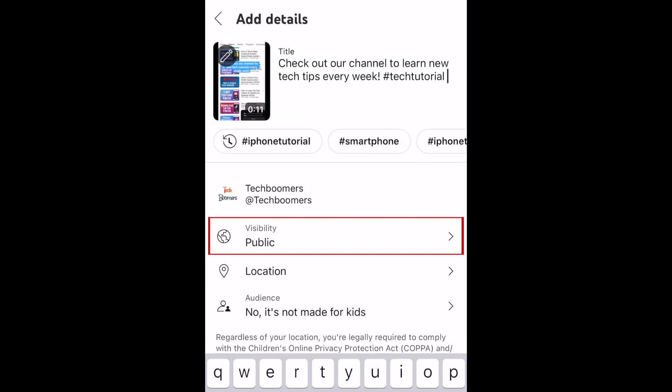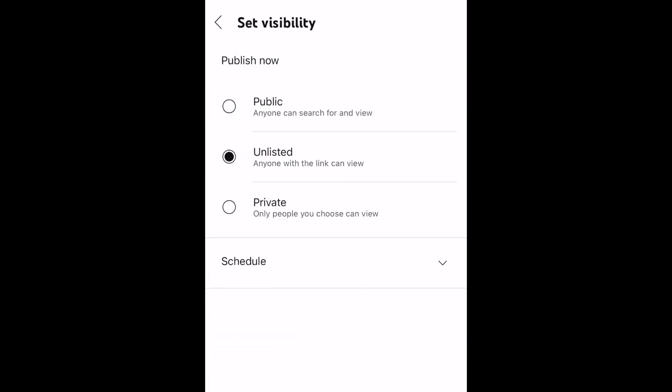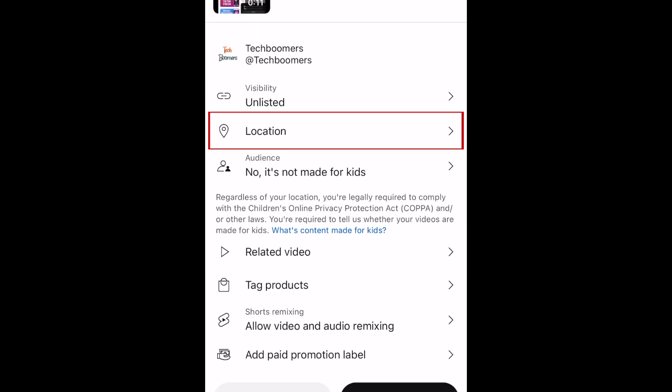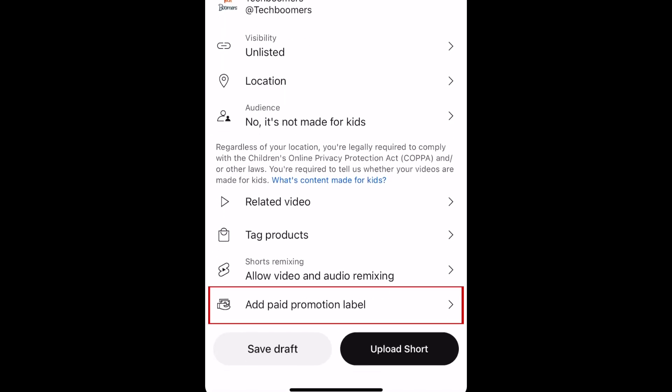You can change your short's visibility, add a location, paid promotion label, and configure other settings. When you're ready, tap Upload Short to publish it.